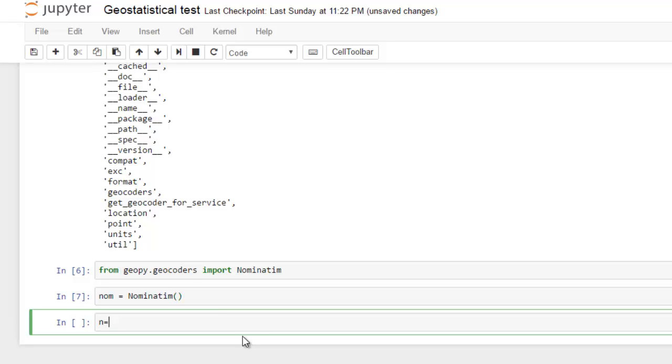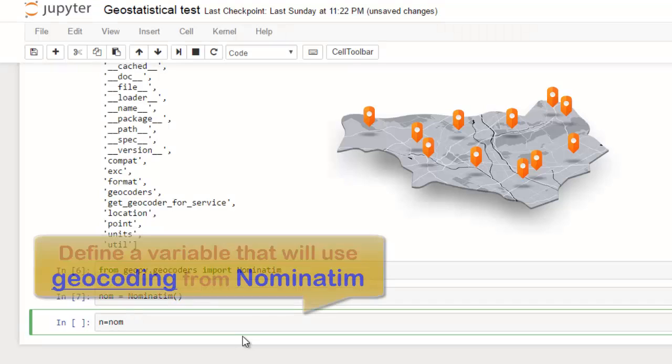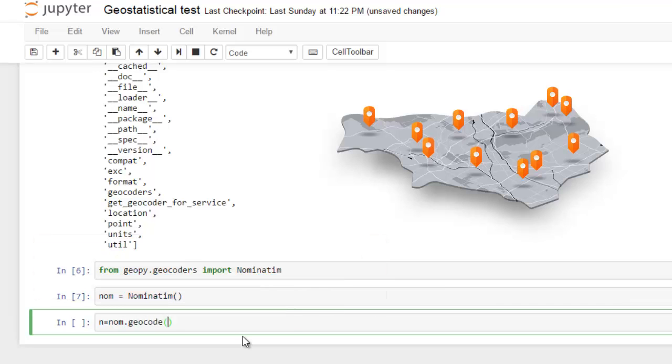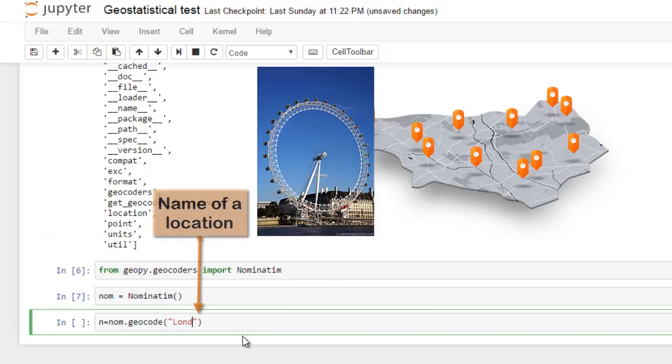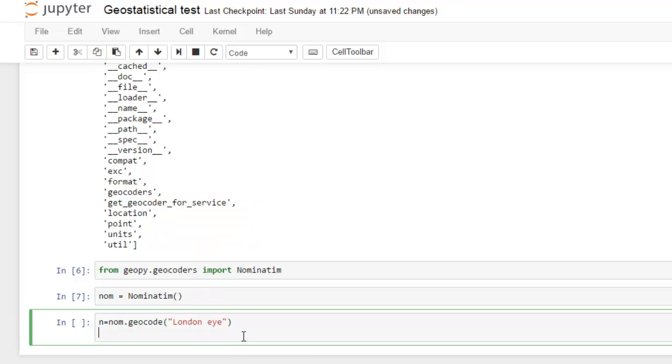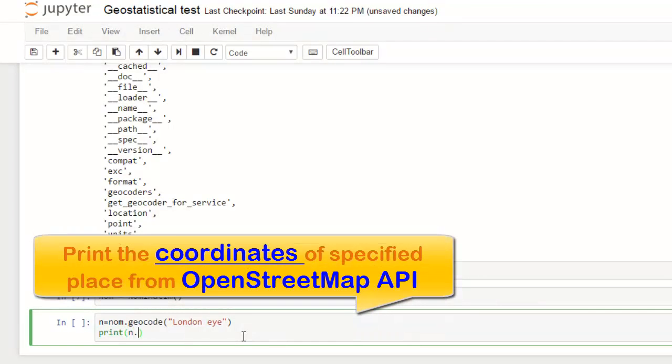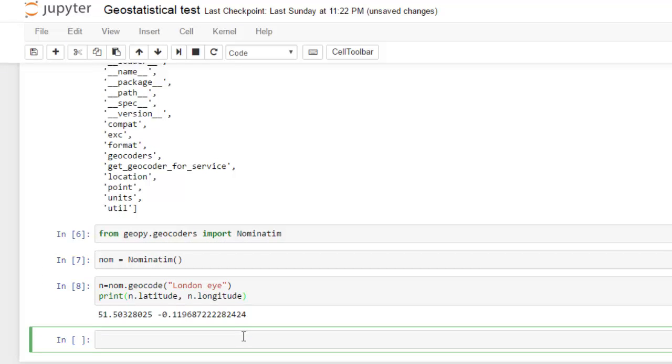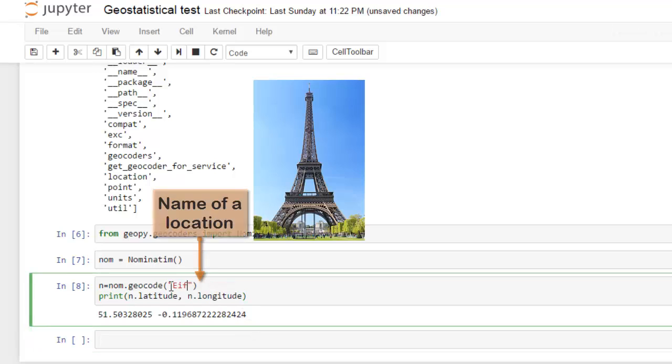It will use nominating functionality. Next thing is to define a variable that will use geocoding, for example 'London'. This variable will get a latitude and longitude from OpenStreetMap API. We can print it out and you will see how it works. It's working. Eiffel Tower - it is working with different coordinates.